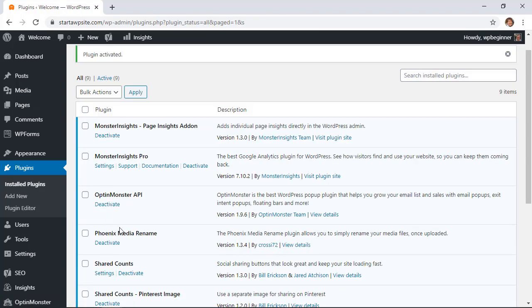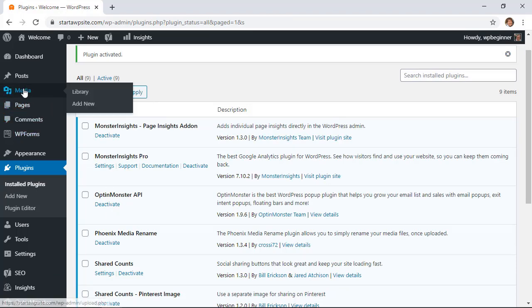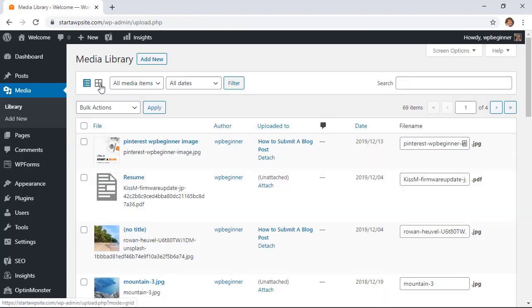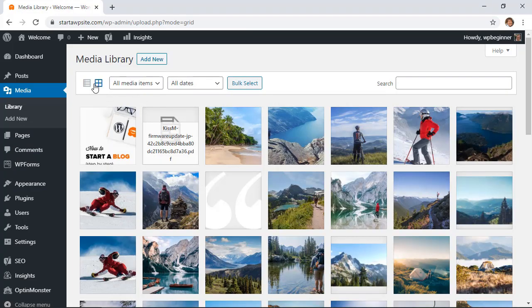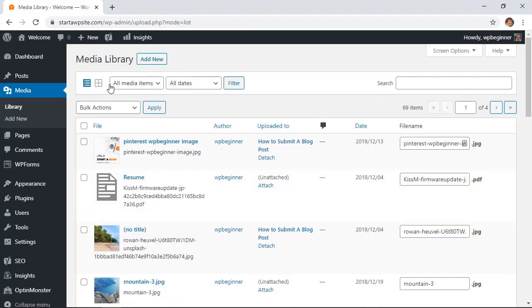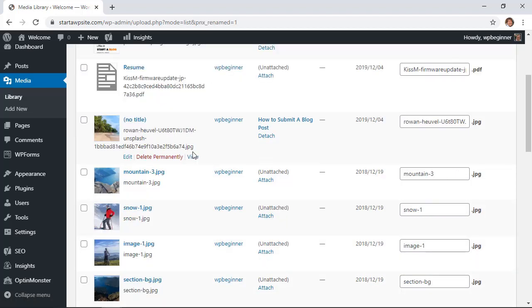Now that we see it installed and activated we can head over to our media area. We'll go to library and if you are in grid mode up here make sure that you change it over to list view so you can see the title name or the image file name.